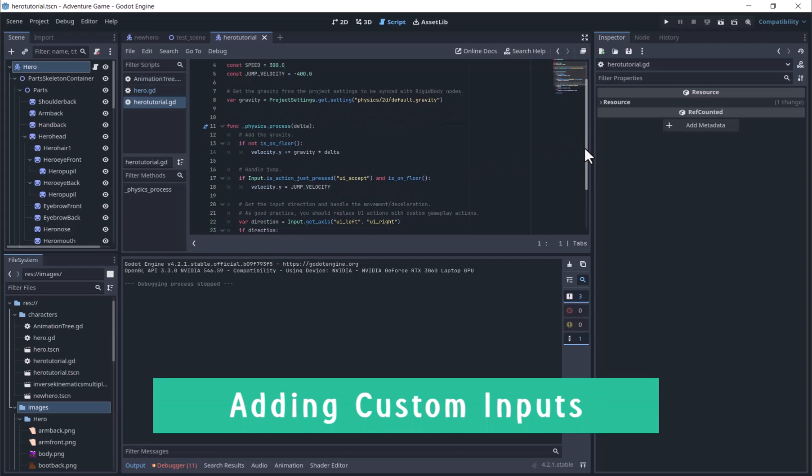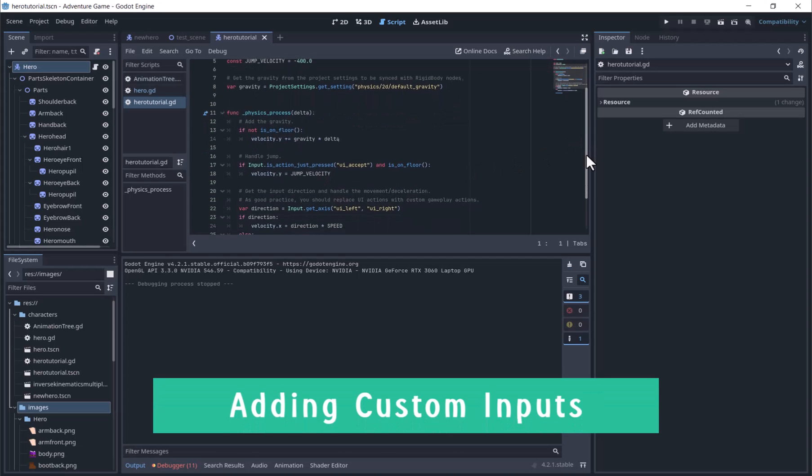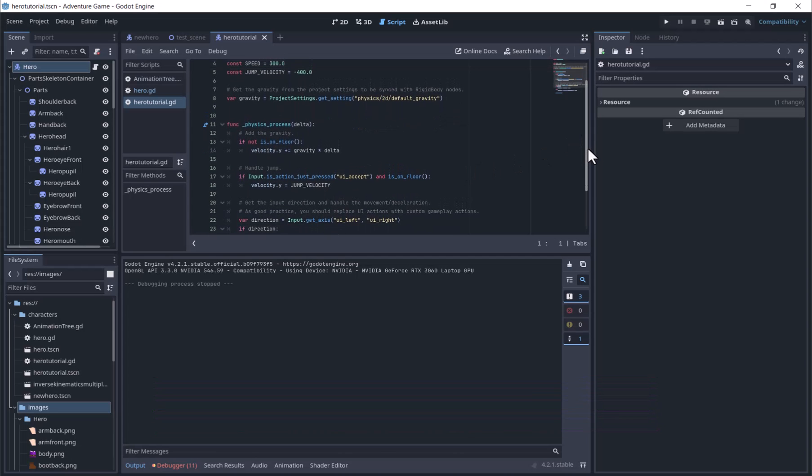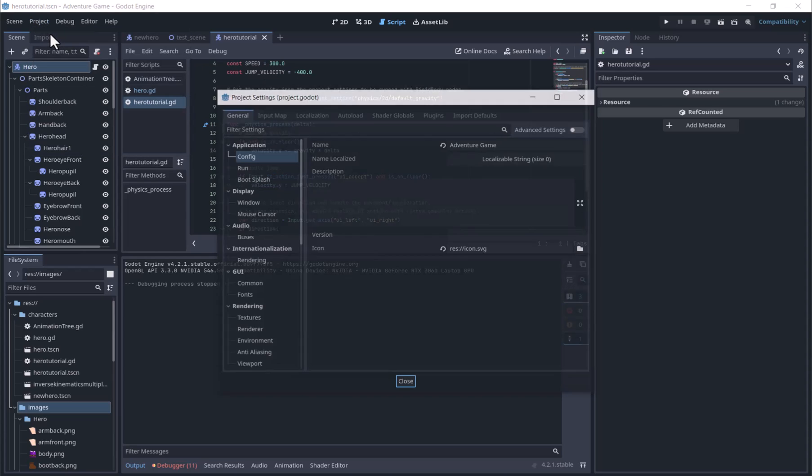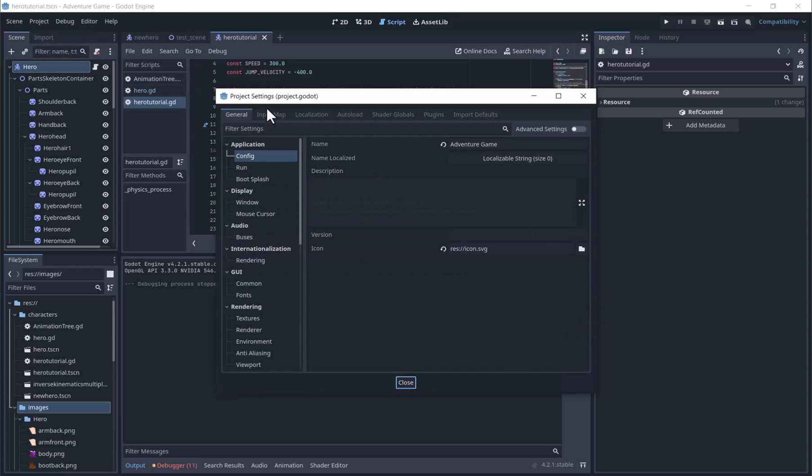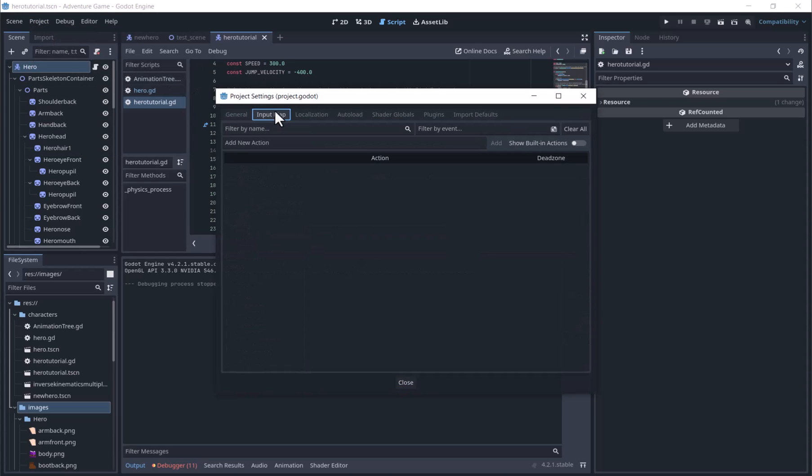We will start by adding custom inputs to use in the script. We will make actions for left, right, and jump, and assign buttons to them. And change the script to use these.